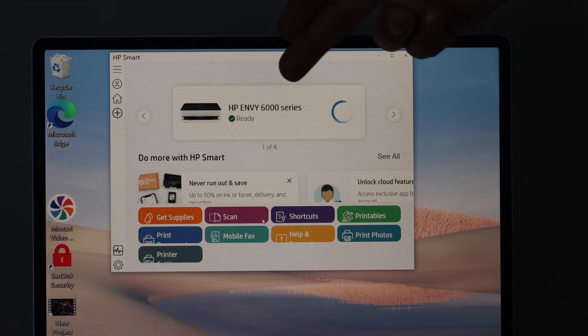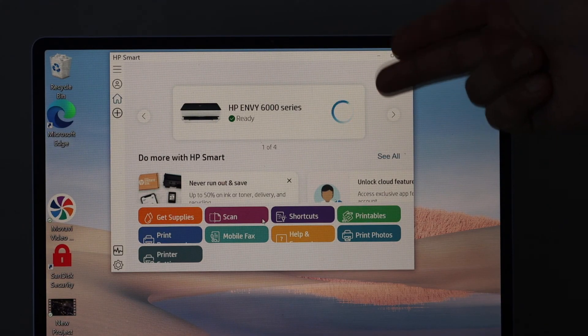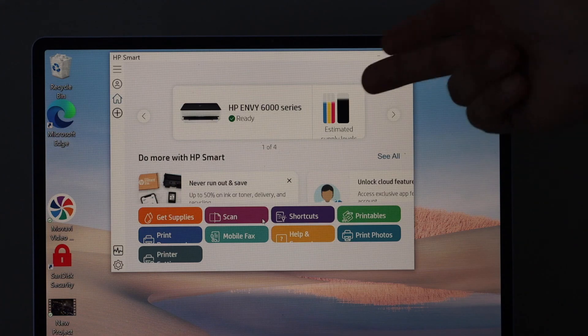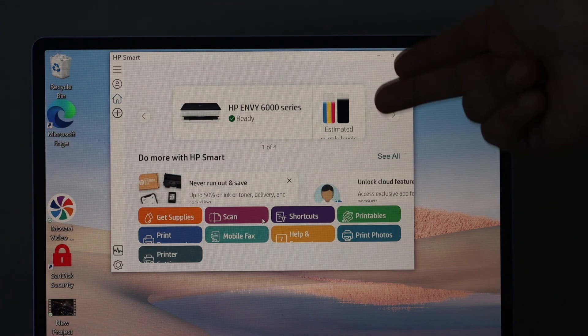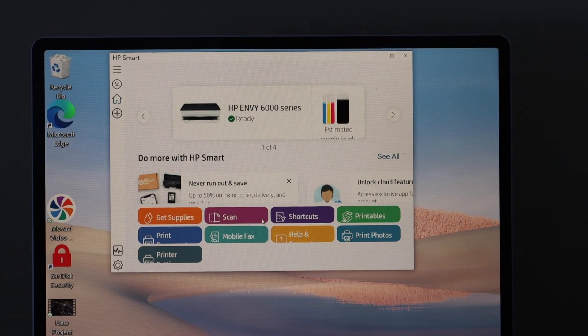Your HP Envy printer appears in the HP Smart app. From here, you can start wireless printing and scanning. Thanks for watching.